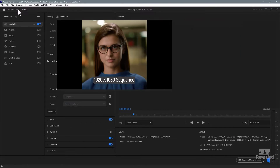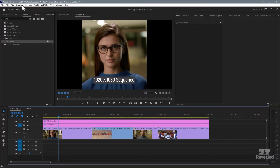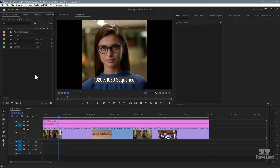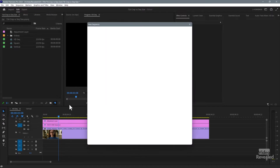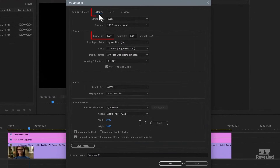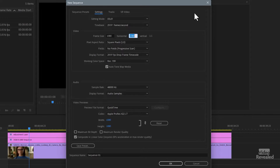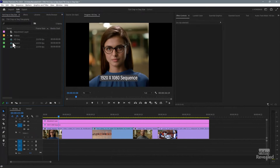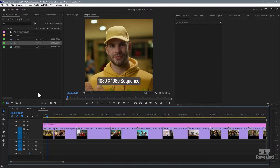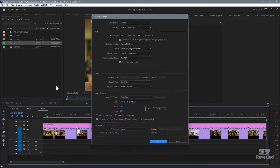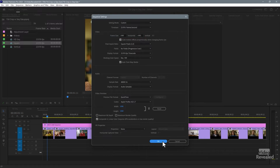Go back to edit mode. Instead, in the sequence settings — when you're making a new sequence — it's much better to go to the settings and change it there. I could make a 1080 by 1080 square frame sequence, and that's what I've done with this example here. If I go to our sequence settings, you can see 1080 by 1080.